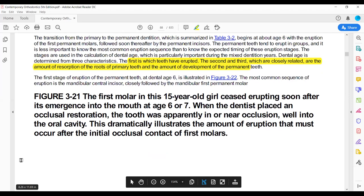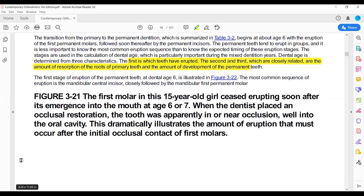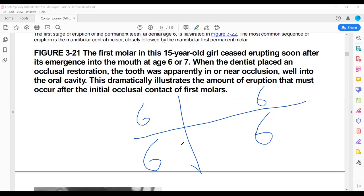The second phase of eruption is characterized by three features: eruption of the teeth, resorption of the primary teeth, and the status of root formation of the permanent teeth. The first and third features are the eruption of teeth and the root formation status of the first molar and the lower central incisor.